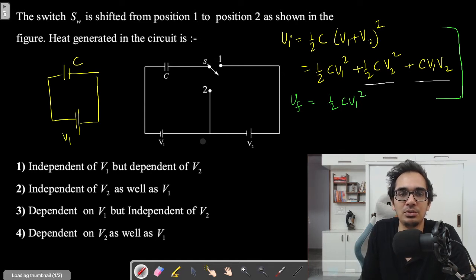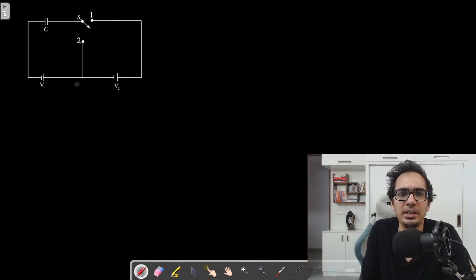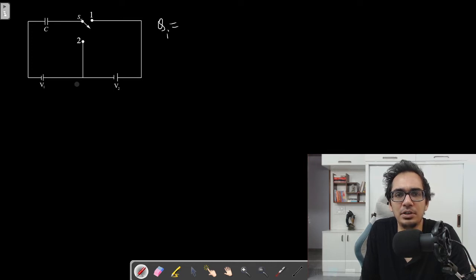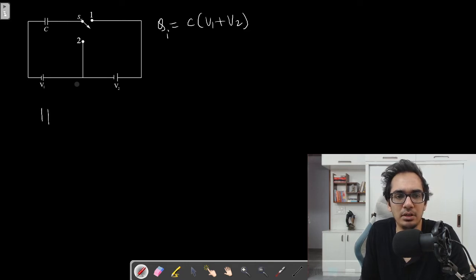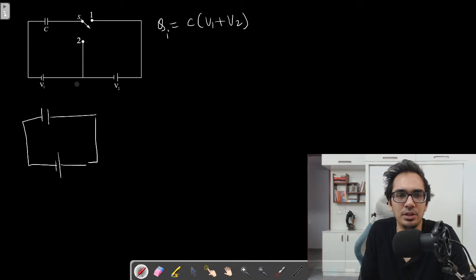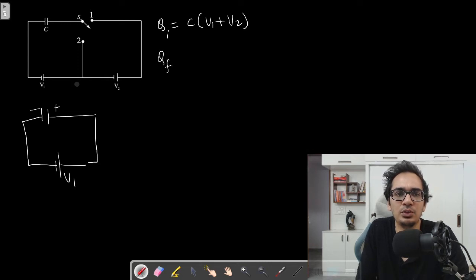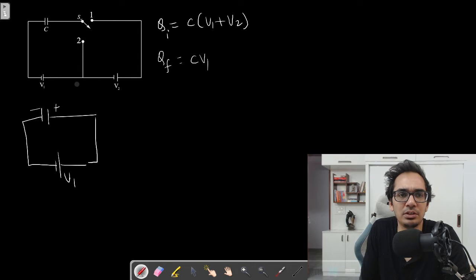Let's calculate the work done by the battery. In position one, the initial charge is C(V1 + V2). When the switch is moved to position two, only V1 is connected, so the final charge is CV1.